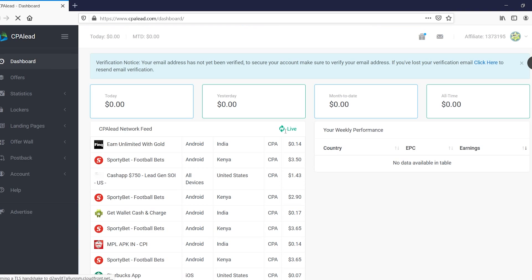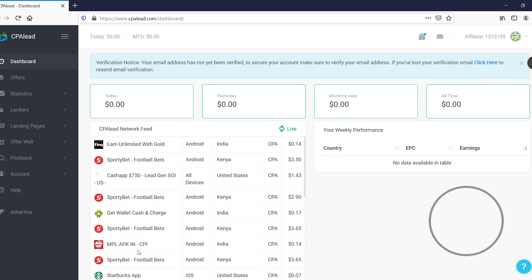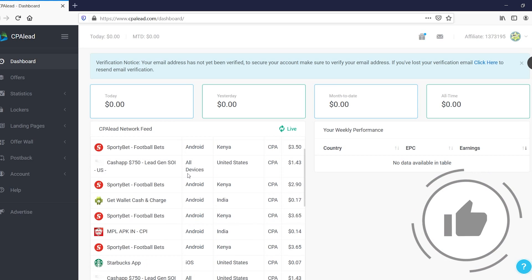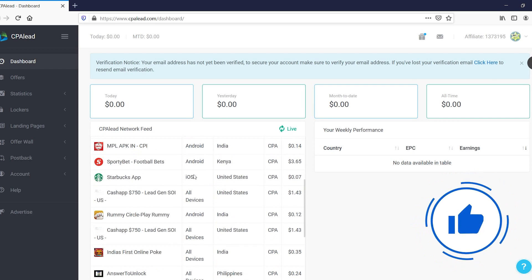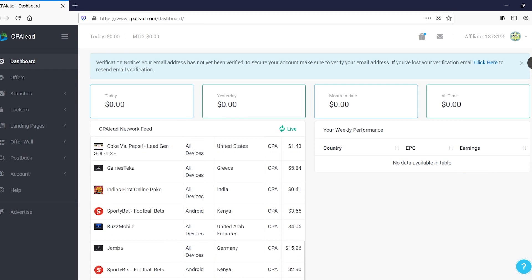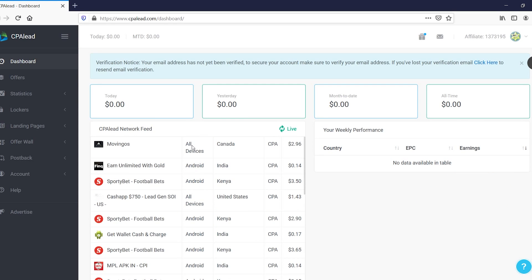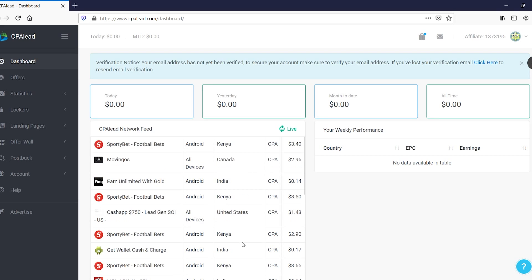All right, we're in. So right now what we've done is created a CPA Lead account, but how does this platform actually work and where can you get started? So on here you'll find offers right away. So if you simply scroll down for this list, you'll see what devices they need to complete it on, the countries that they need to be from, and then also how much money you'll make per action.